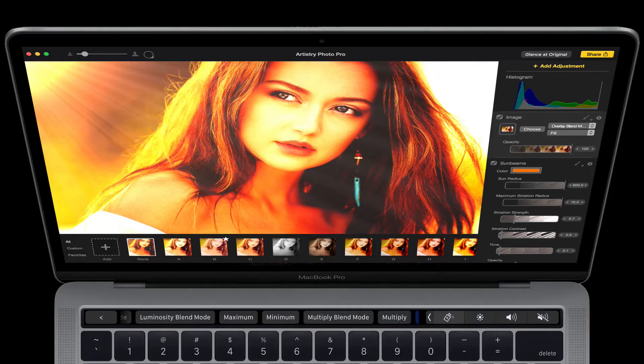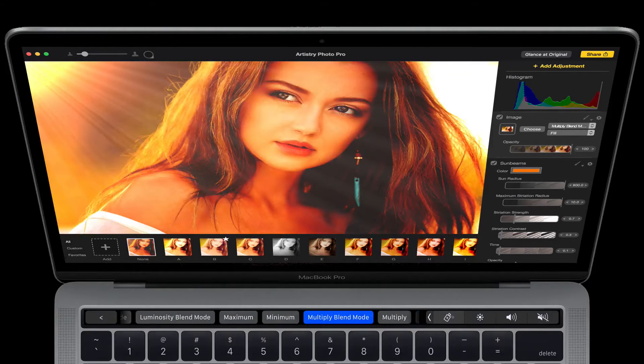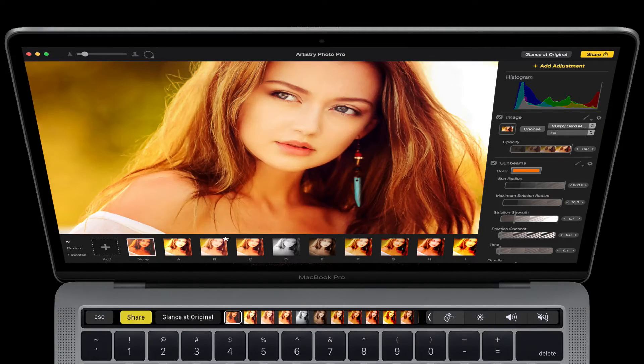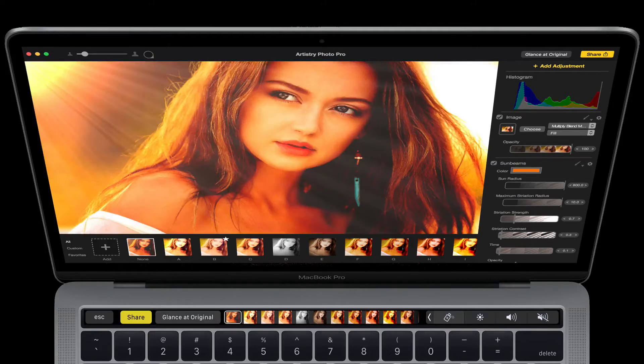I'll go with multiply blend mode, which is really nice. And if I go back, I can glance at original. Really nice.